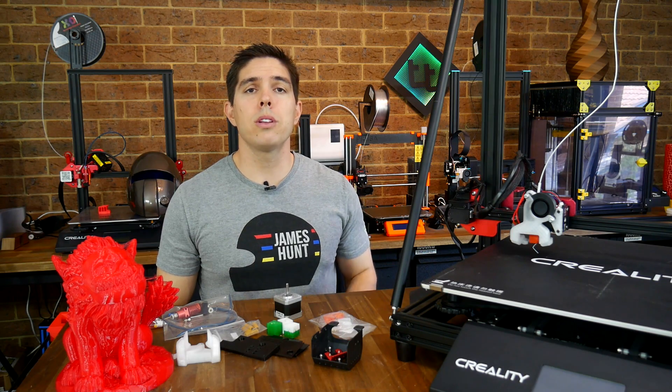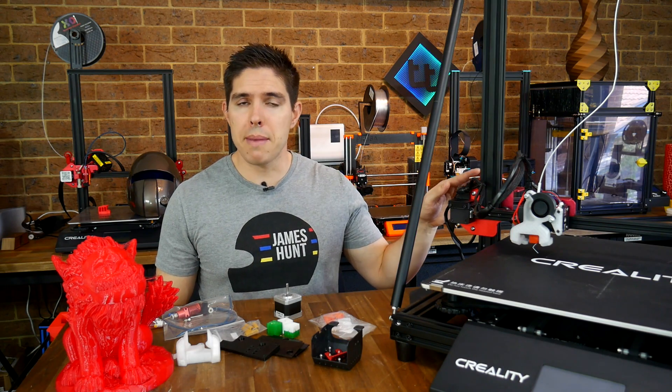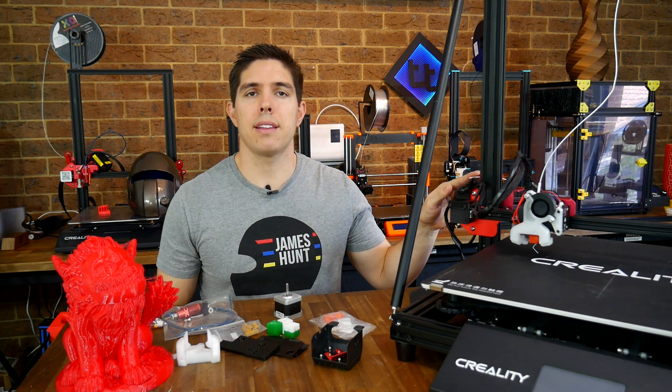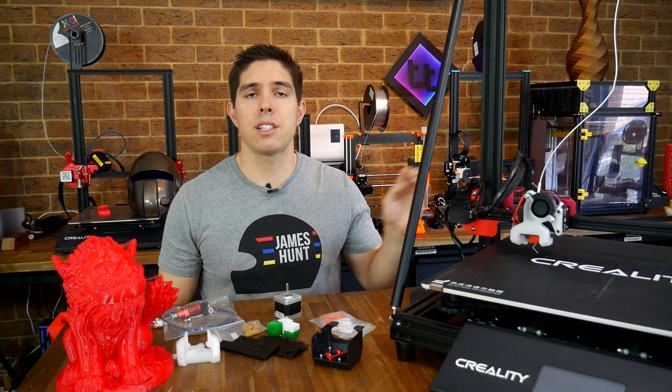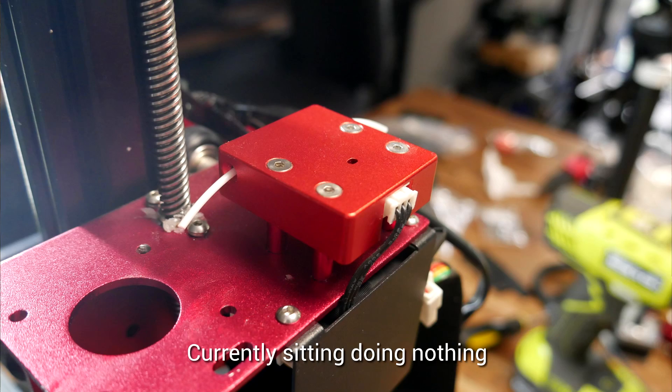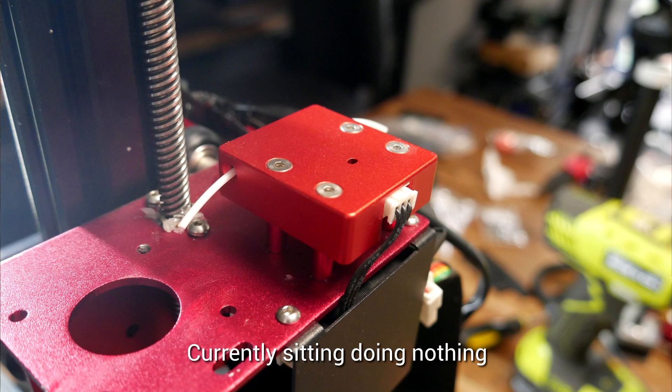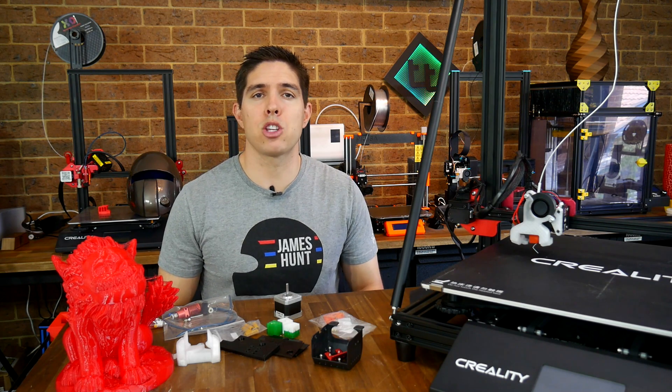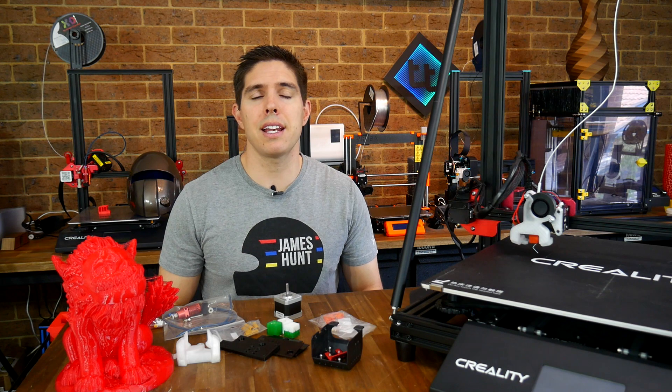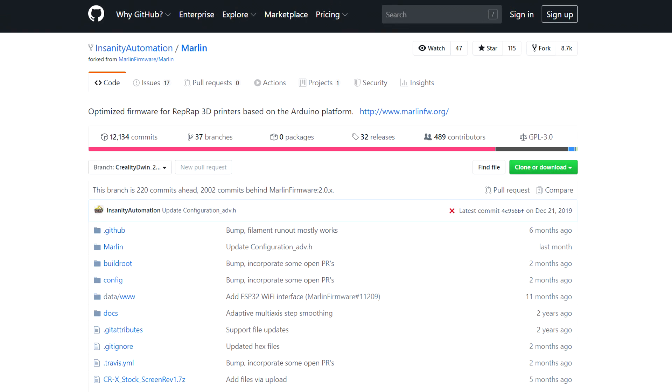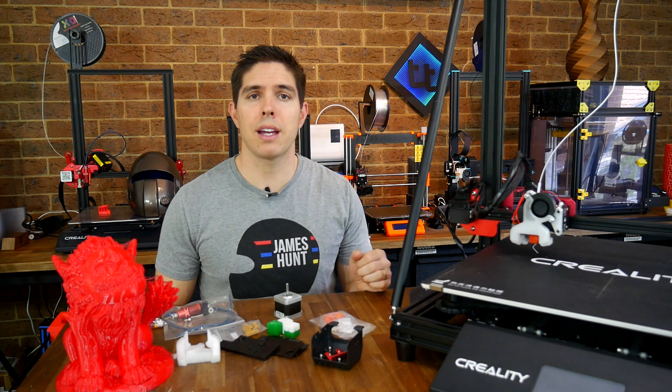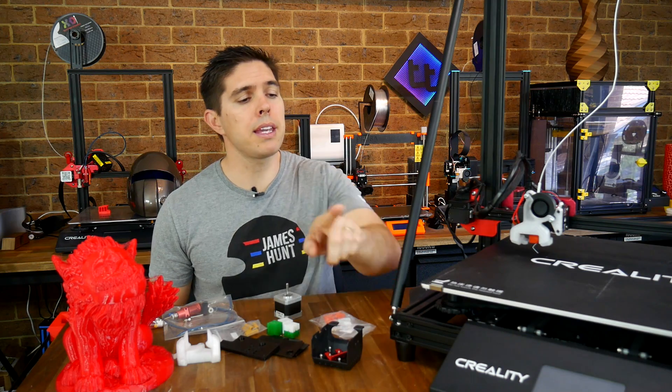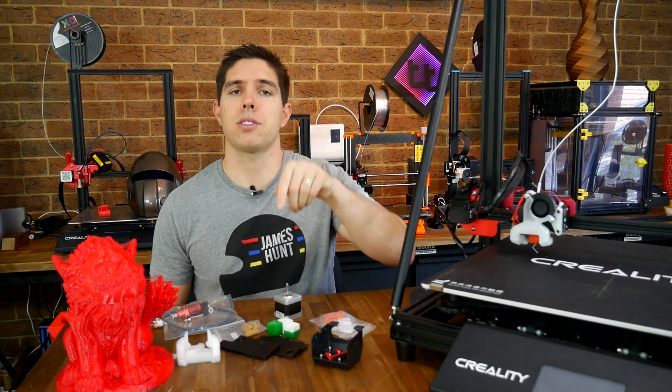On my to-do list is to remount the filament runout sensor. It's definitely a welcome addition when you're doing long large prints that use more than one spool of filament. Special thanks must go out to Insanity Automation and Tiny Machines 3D that lets us modify and upgrade these printers without losing compatibility with the factory touchscreen.